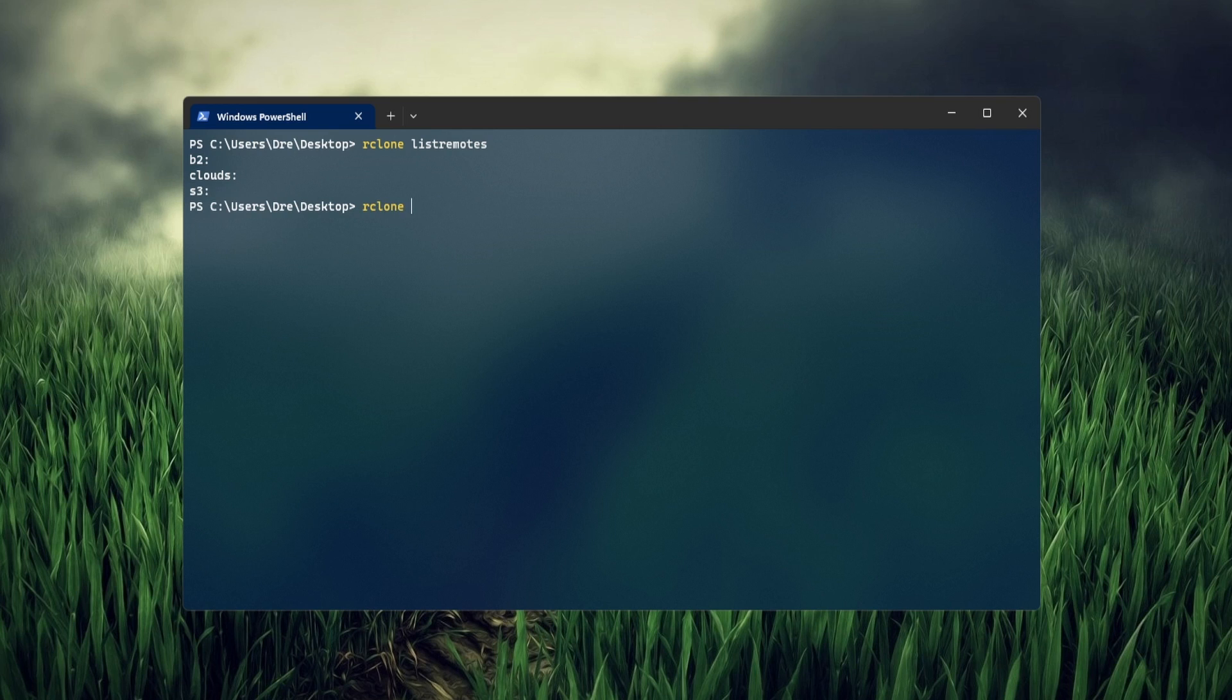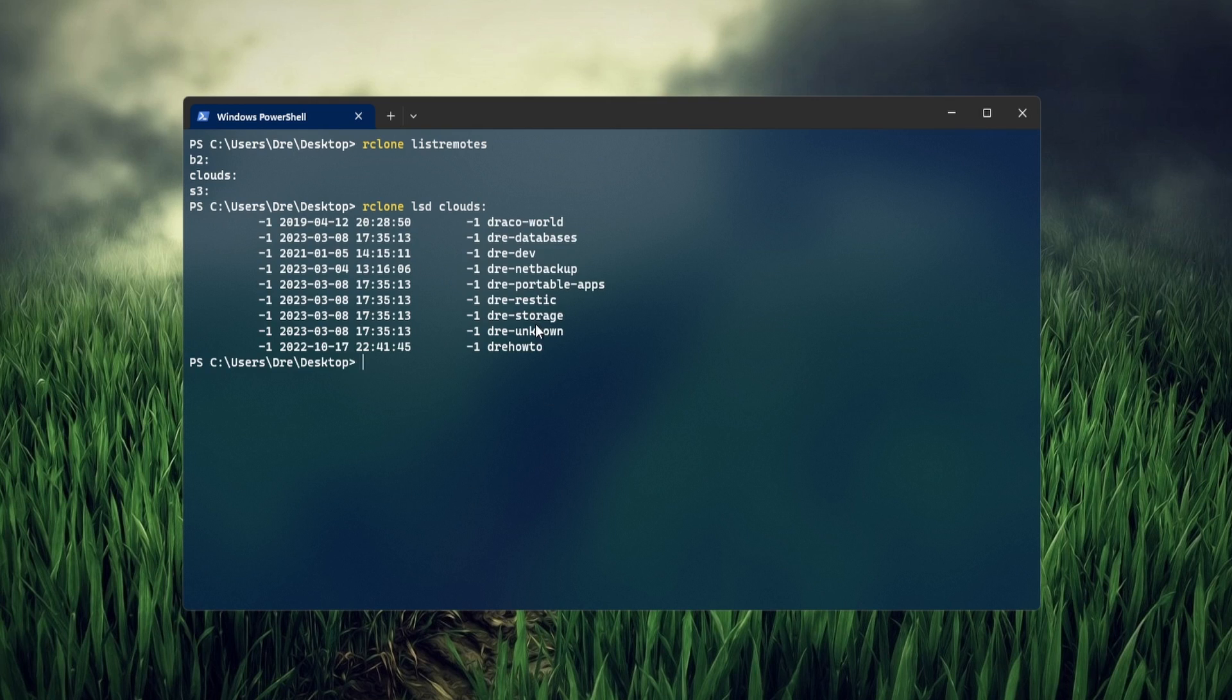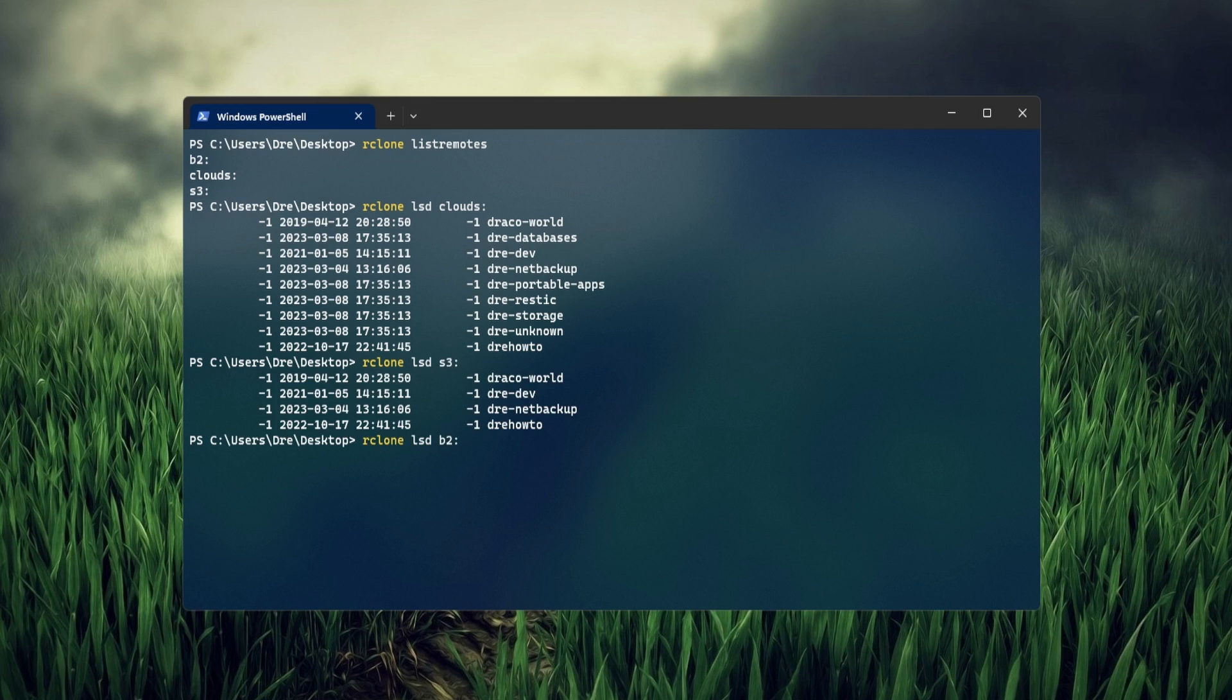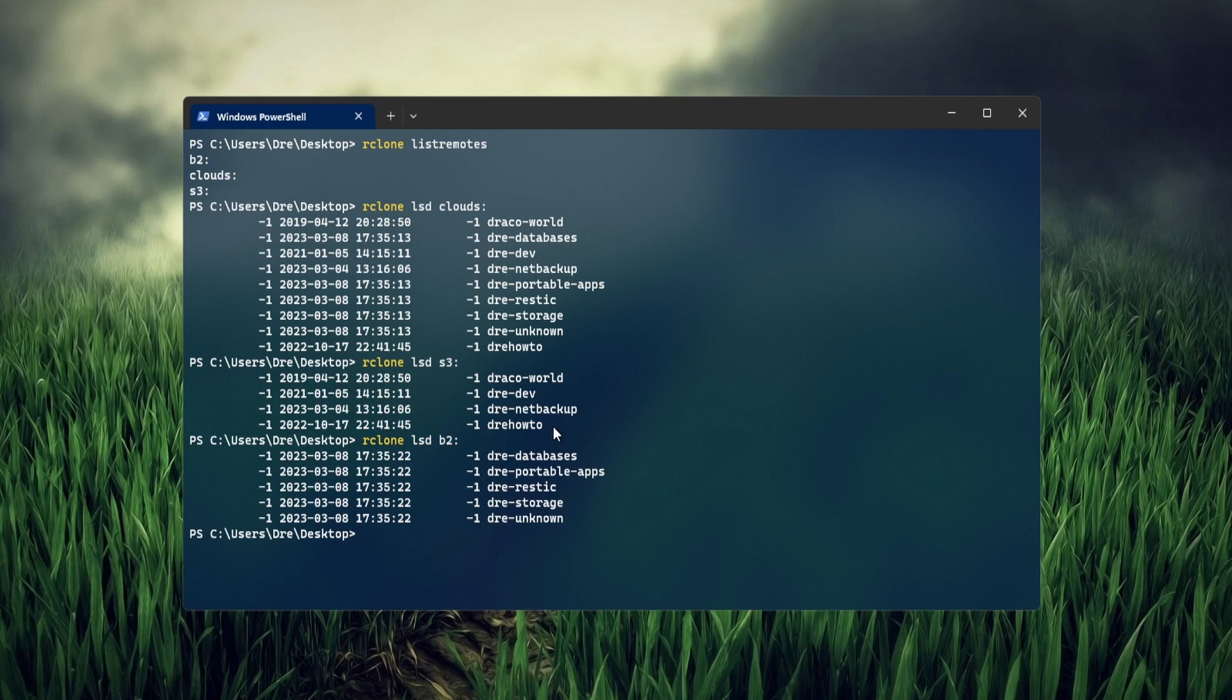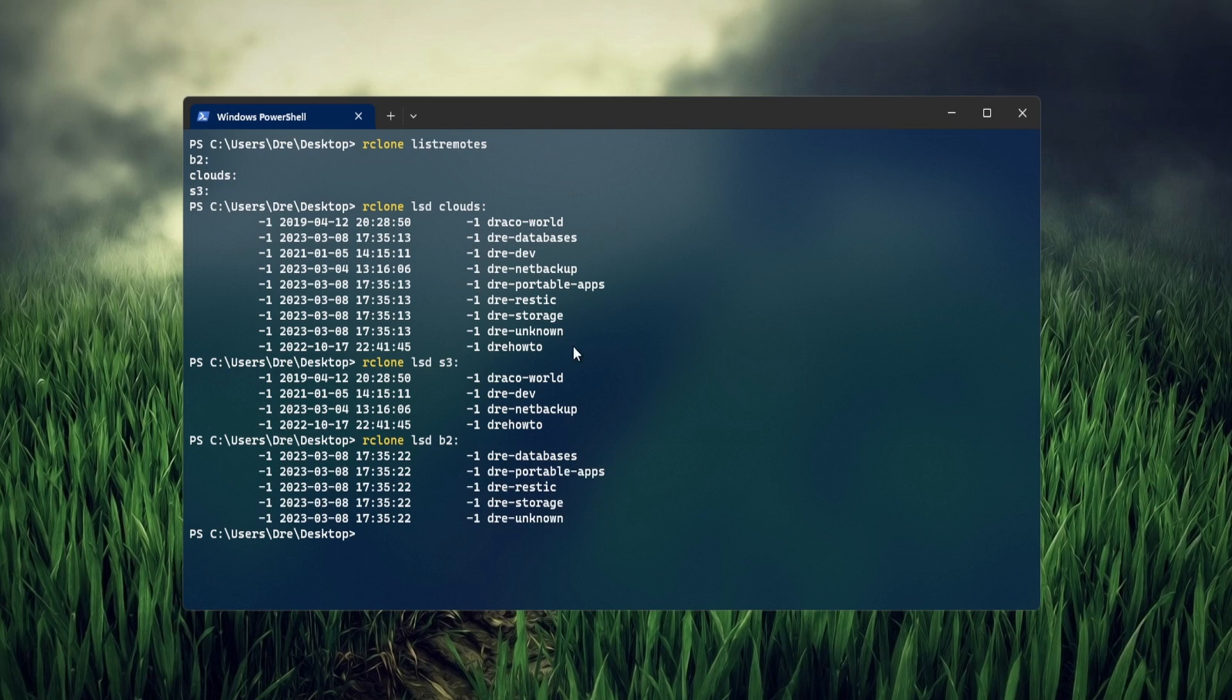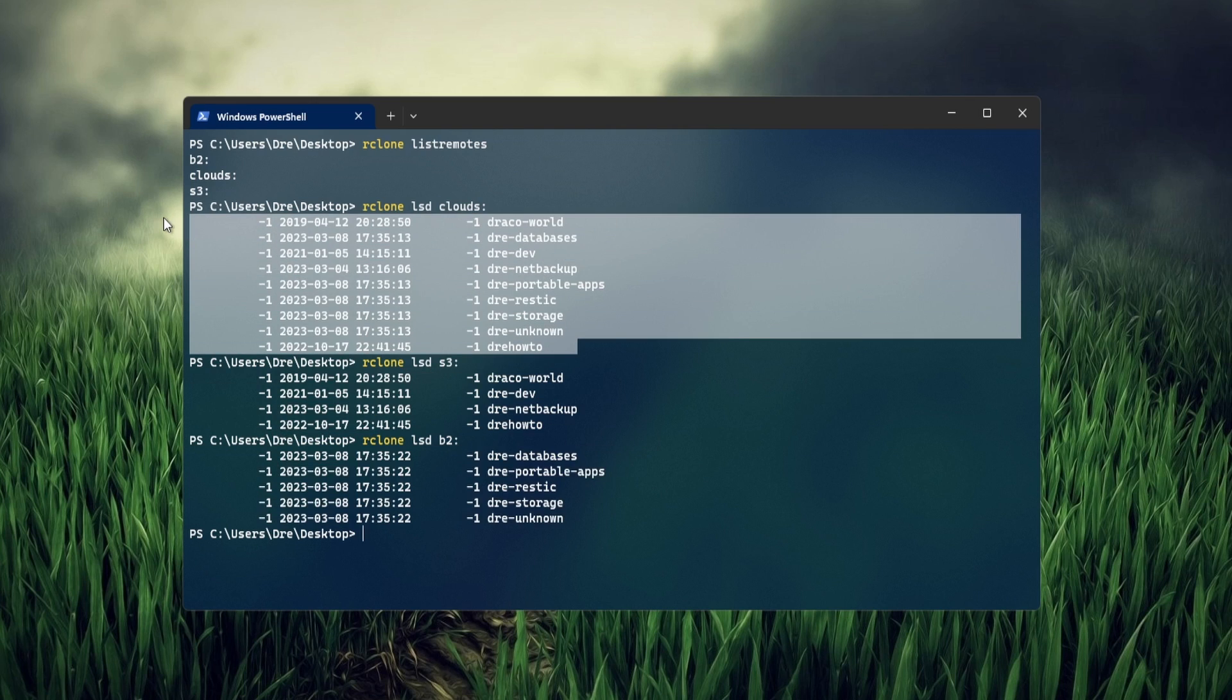If I do R clone LSD on Clouds, now I have all of my remotes in one. You can see our Amazon, our B2, are all in one remote.